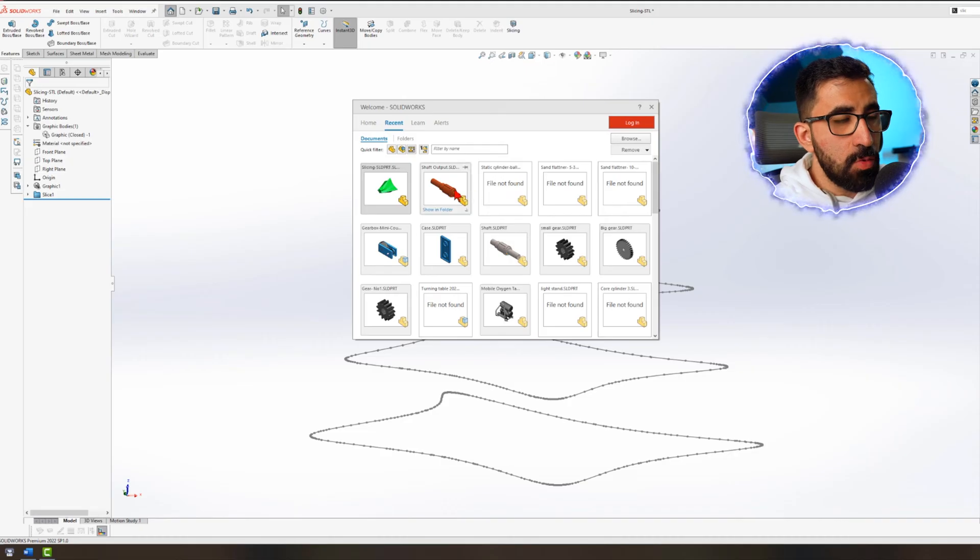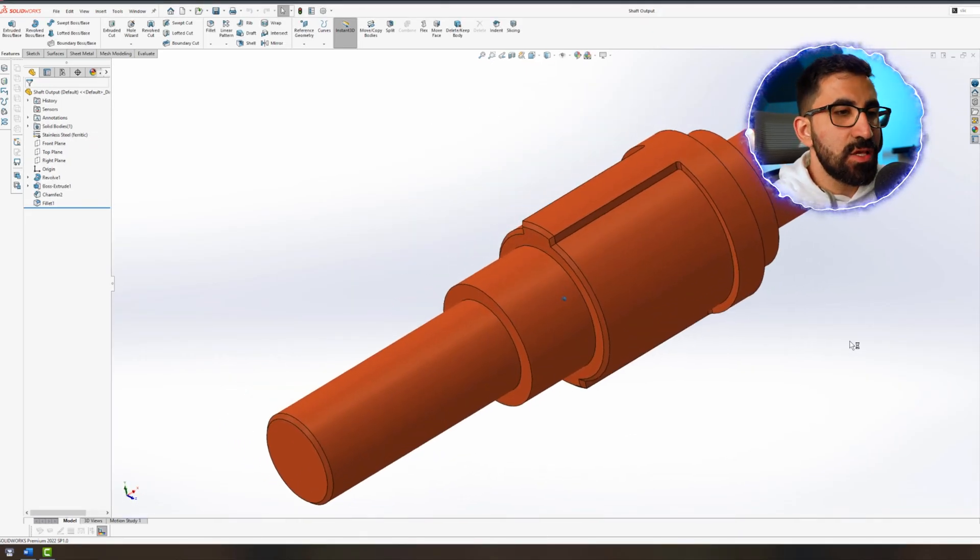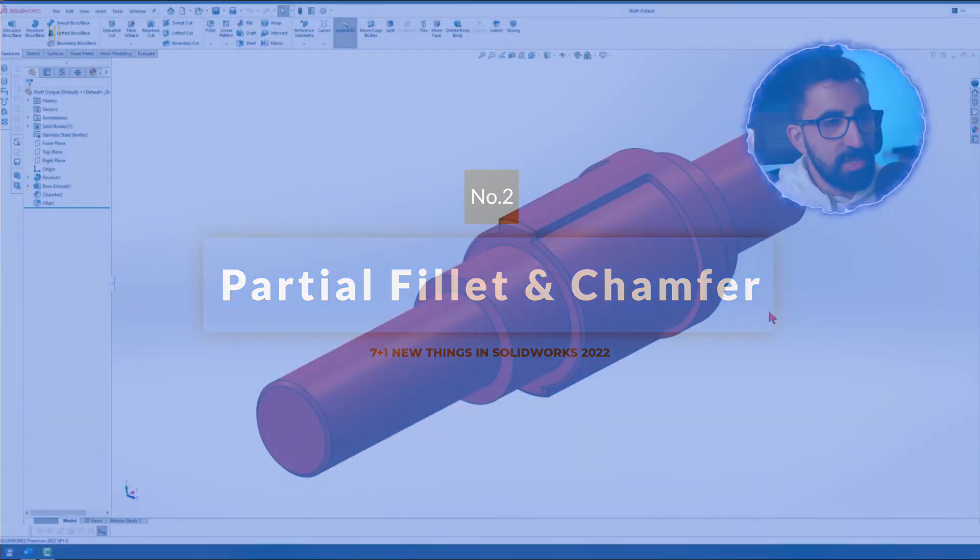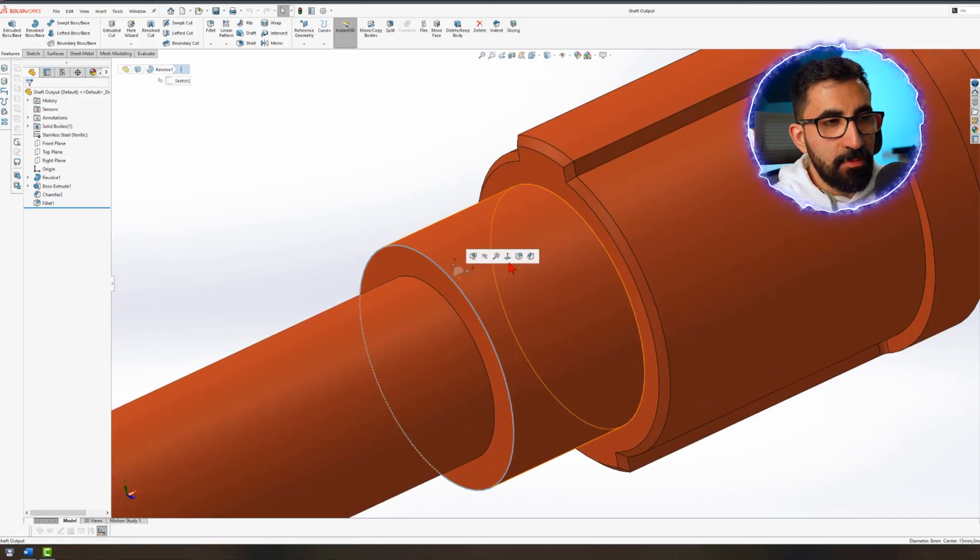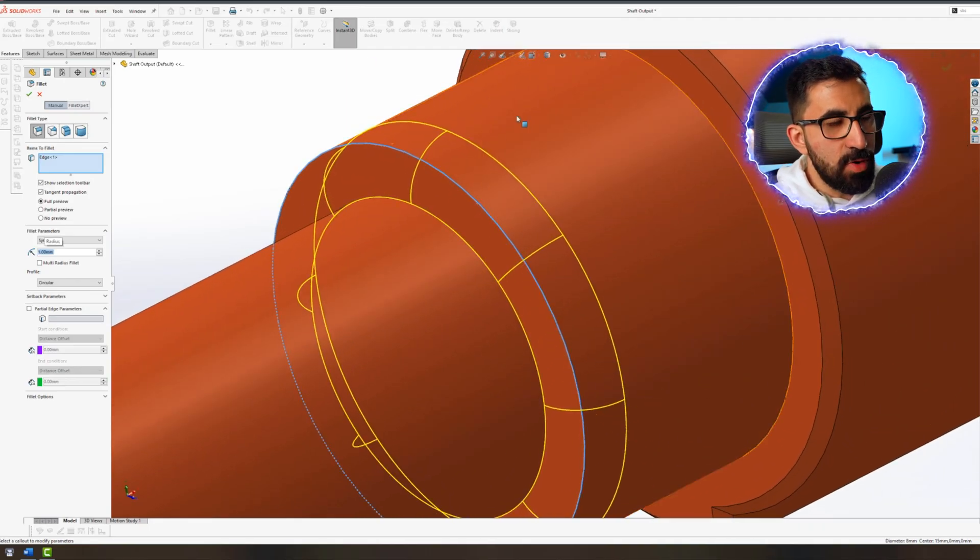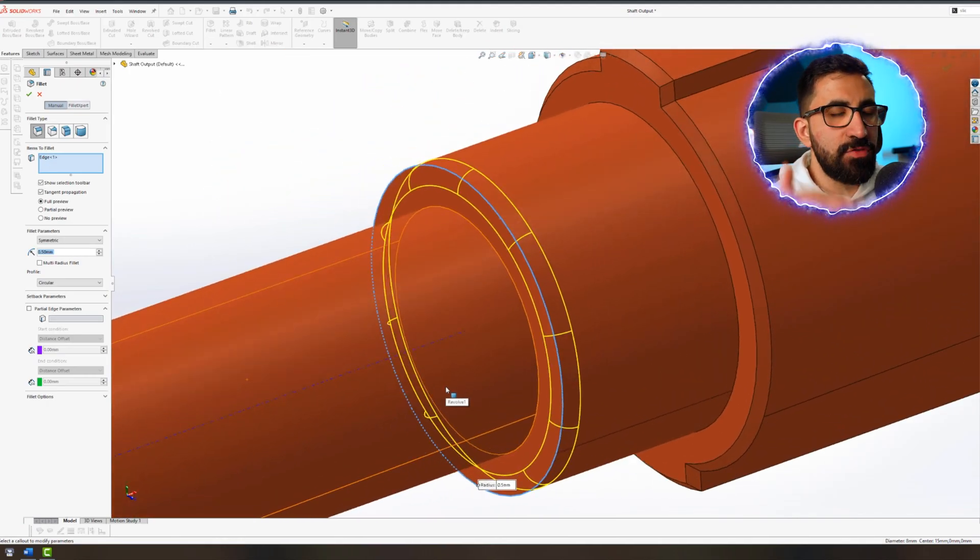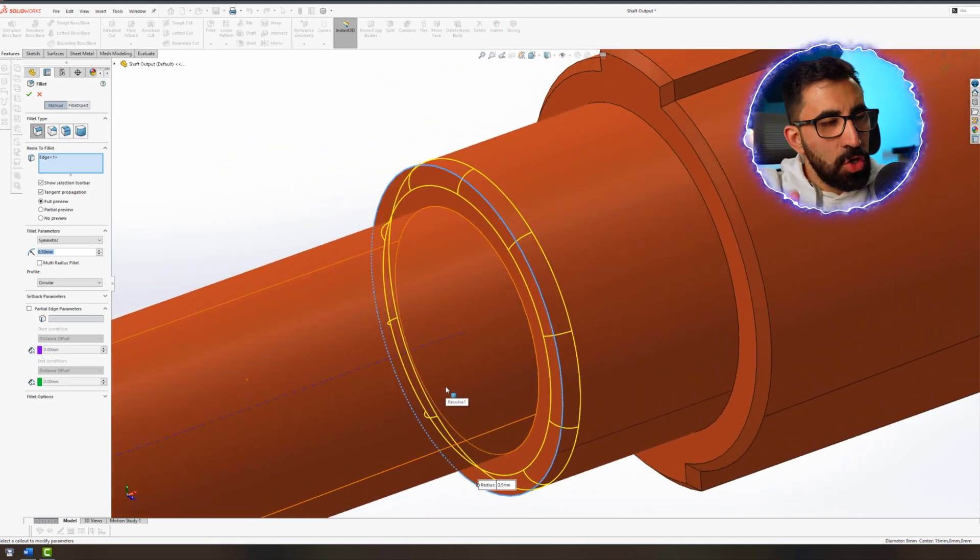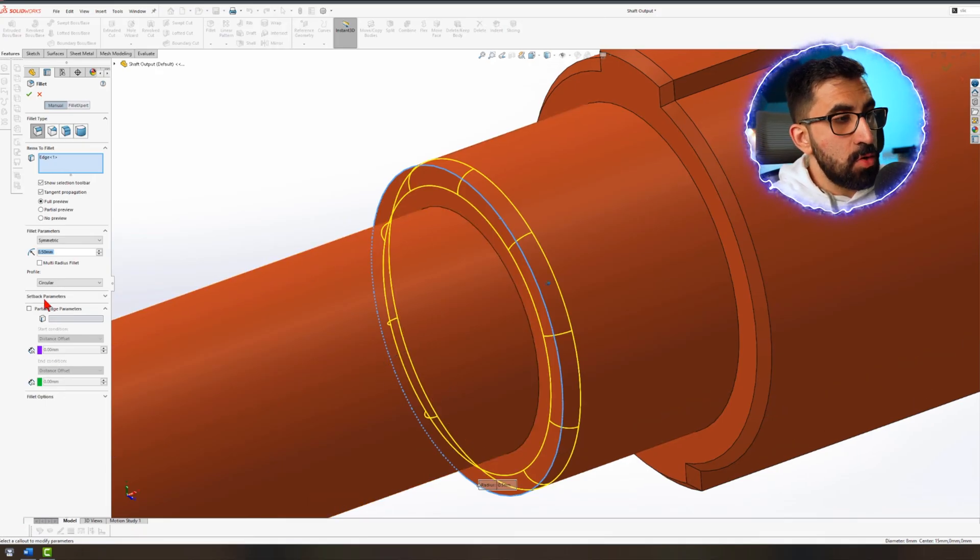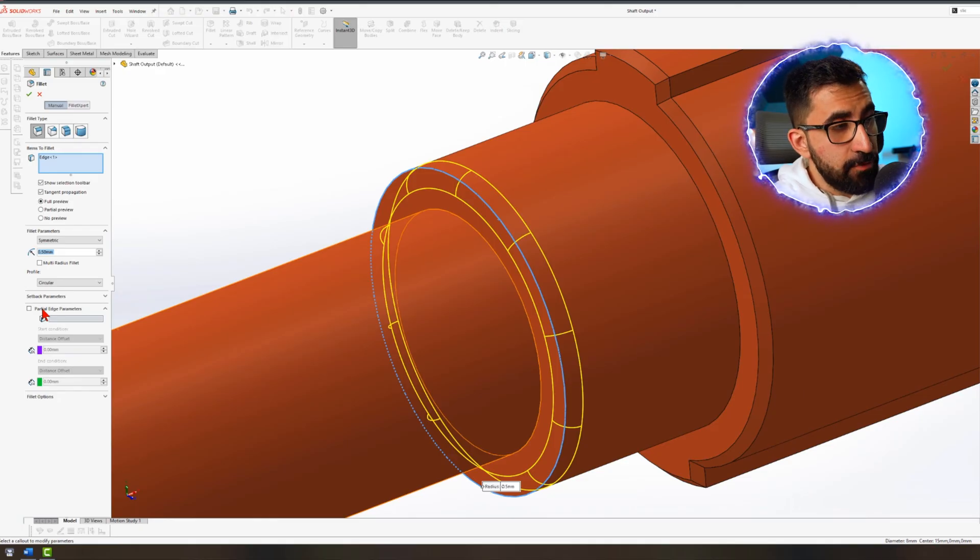The second feature that I wanted to show you, which is amazing, I wish we had it sooner, is partial chamfering as well as partial filleting. So when we fillet or chamfer an edge, it would just automatically select all of that and it would go all around. Sometimes it is not wished. So we can just go to this new section on the property manager of fillet.